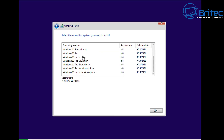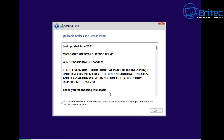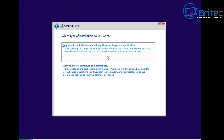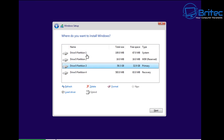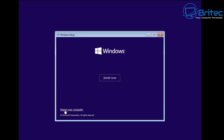Choose the operating system edition — Pro, Home, Education, etc. — click Next, accept the terms and conditions, and you'll see two options: 'Upgrade — Install Windows and keep your files, settings, and applications,' similar to the in-place upgrade, or 'Custom — Install Windows only' for a fresh install. With Custom, you'll see your drives. If you have only one drive, delete the partitions and click Next to install. If you have multiple drives, be very careful not to erase the wrong ones.